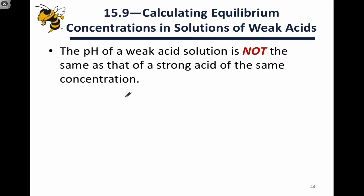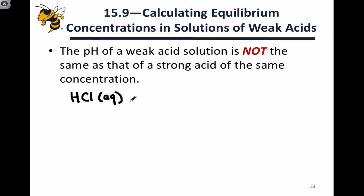The pH of a weak acid solution is not the same as the pH of a strong acid solution of the same concentration. The strength of an acid is intuitively related to the concentration of hydronium in that solution at equilibrium, and therefore its pH. To think about this, let's look at an example of a weak acid versus a strong acid: HCl versus HF.